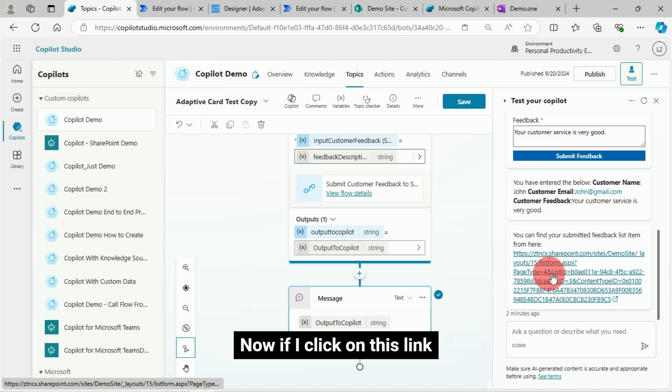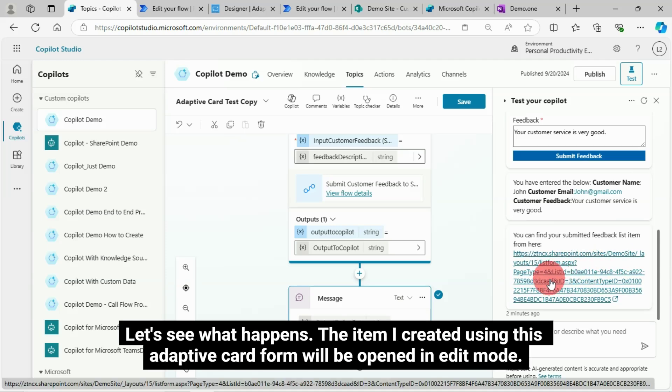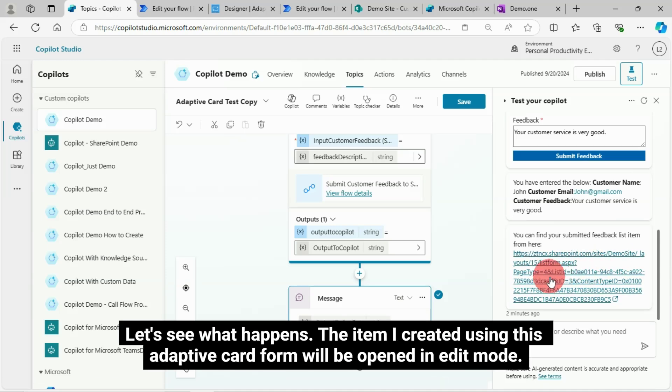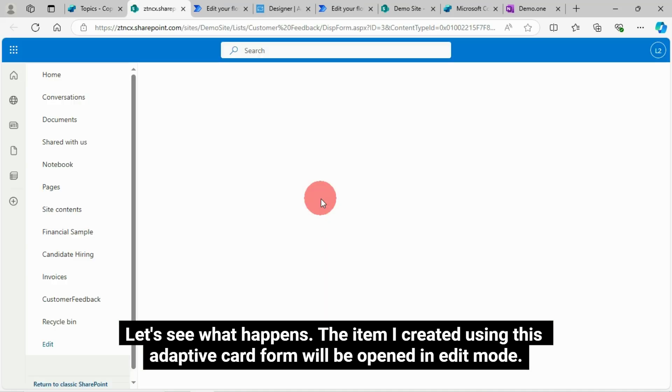Now if I click on this link, let's see what happens. The item I created using this adaptive card form will be opened in edit mode.